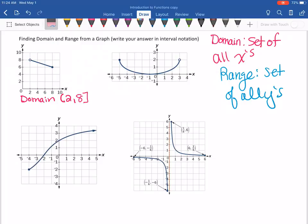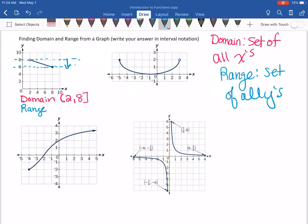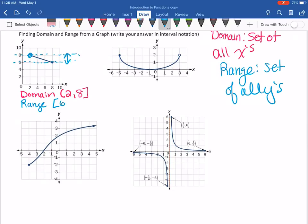Now doing it in blue, we can see the range. The range is all my y values, so now we're going to look at this vertically — from bottom to top, because you always want to put the smaller value first. My lowest number on the y-axis is six and the highest is eight. Because this endpoint is open, we're not going to include eight. So all my y values go from six, including six, up to eight, not including eight.